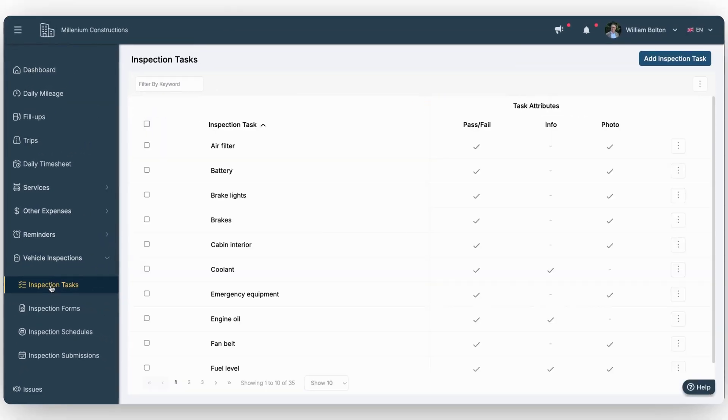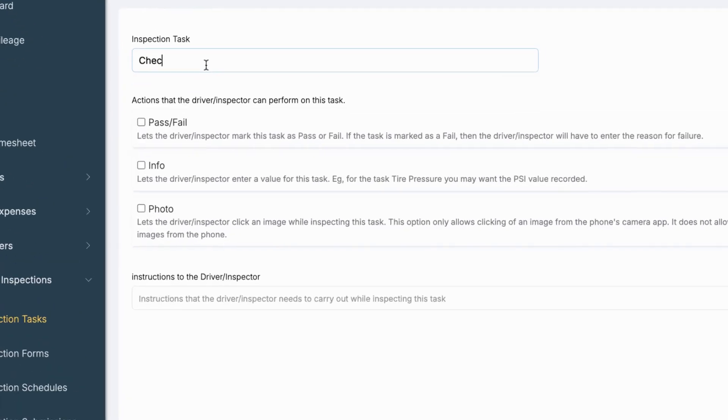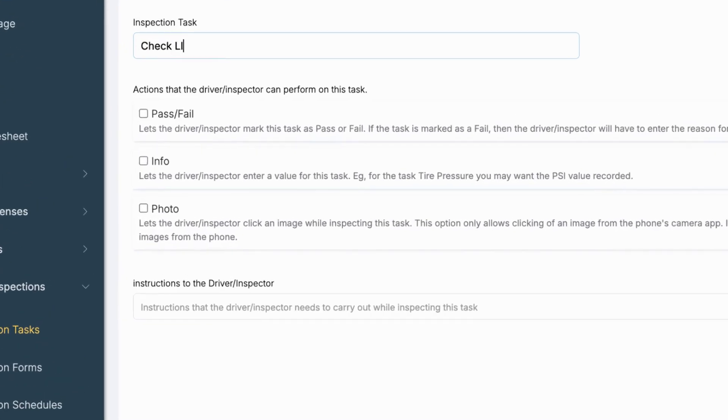Inspection tasks are preloaded into the system, making it easy to get started. These tasks are also fully customizable to match your fleet's specific needs. Want to add your own task? Simply go to Add Inspection Task and enter the task name. You can choose from three task attributes.